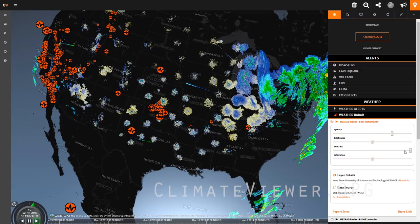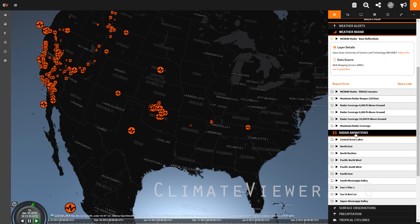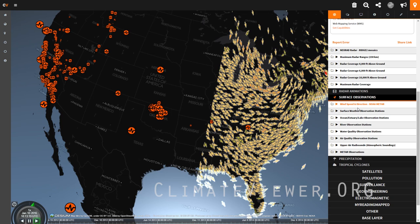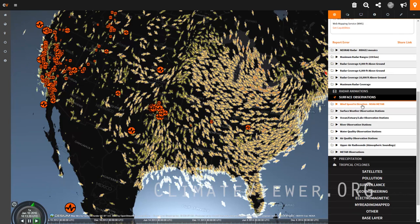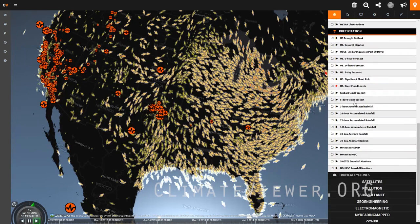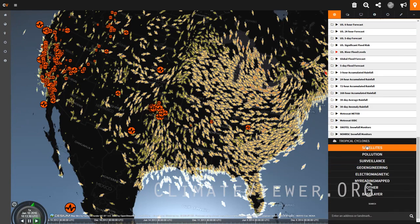You can do all kinds of fun stuff with this — turn the contrast up to make it really sharp, turn the saturation all the way down to make it black and white. I'm going to turn that off and go back down. You've got radar animations, surface observations such as which way the wind is blowing, precipitation showing how much rain fell, where the snow is, and what the drought monitor looks like. Then back to the satellite.